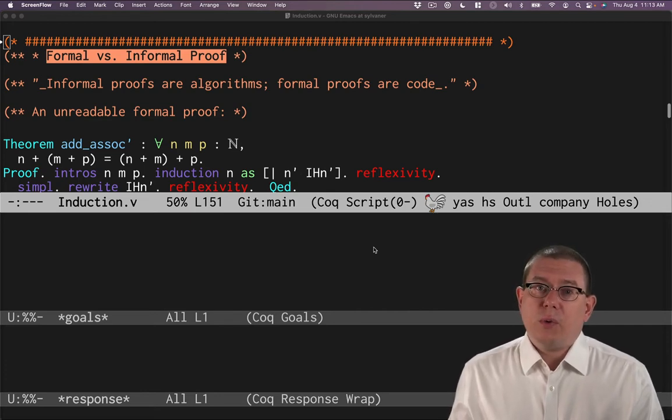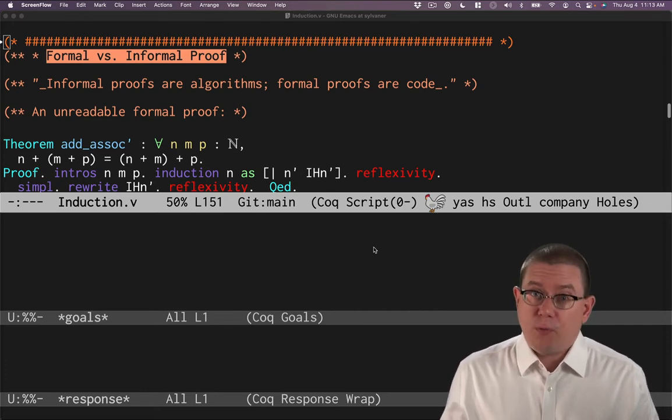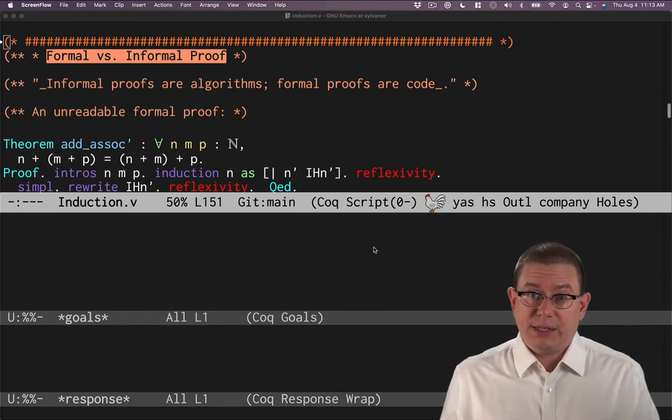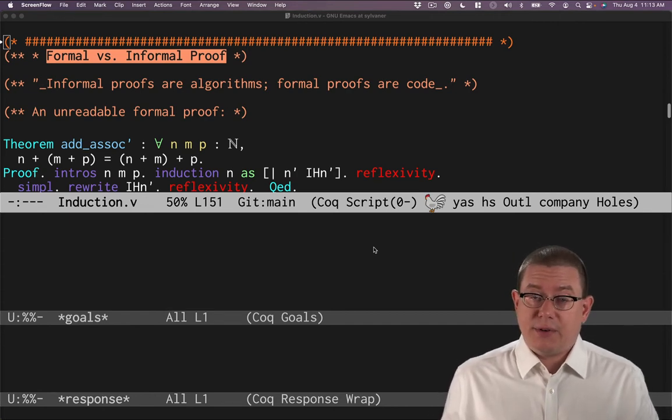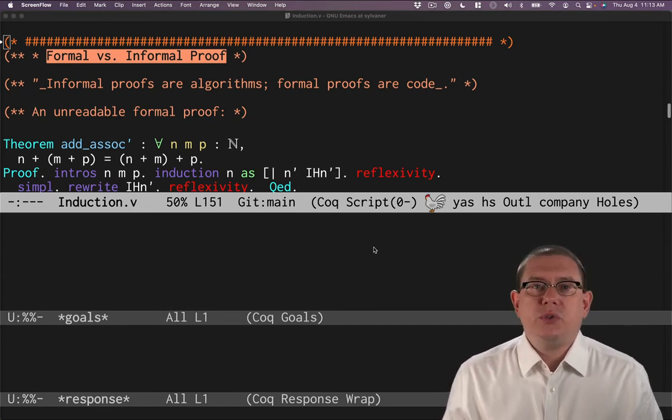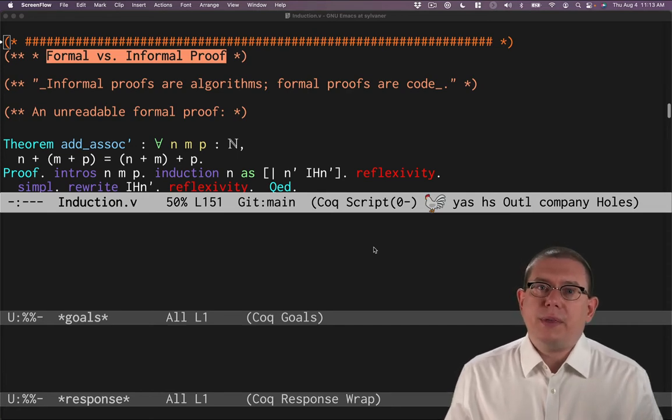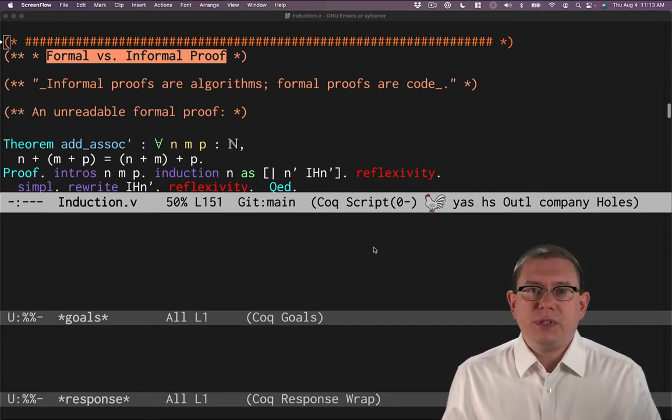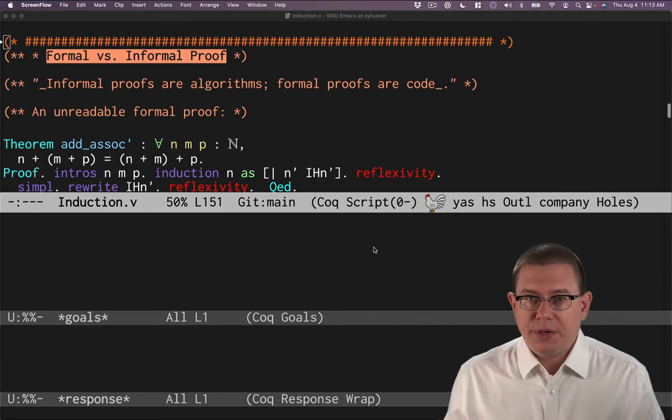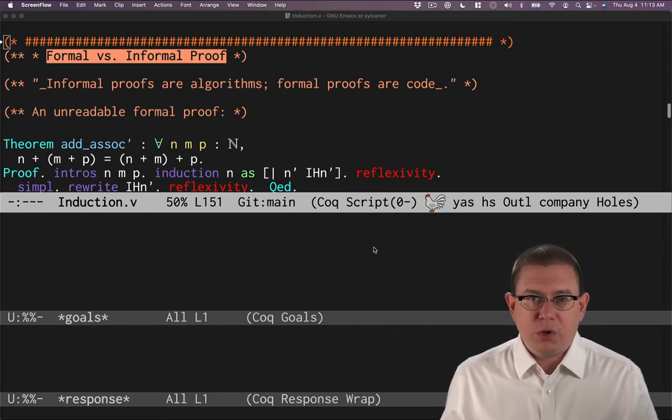Or you can write what in software foundations we call formal proofs because they're being formalized in a syntax inside of Coq. Those proofs are used to communicate with Coq. So keep in mind that you've got a difference of audience. Are you trying to communicate with a human or are you trying to communicate with a machine?